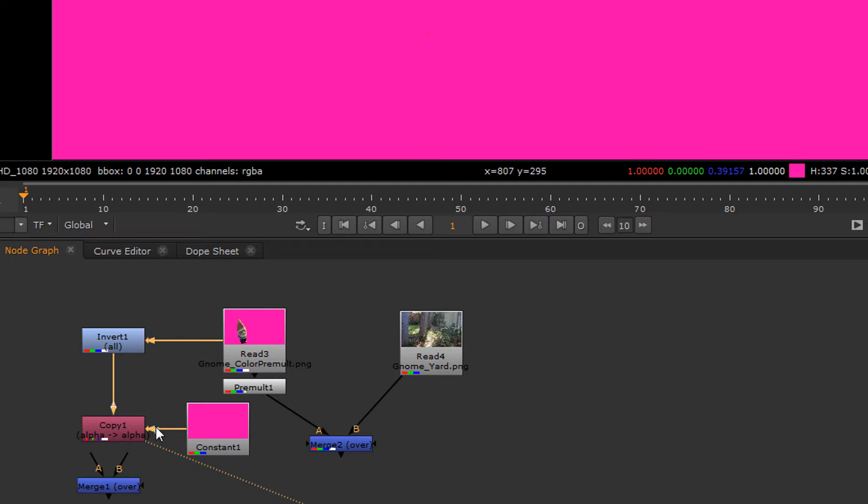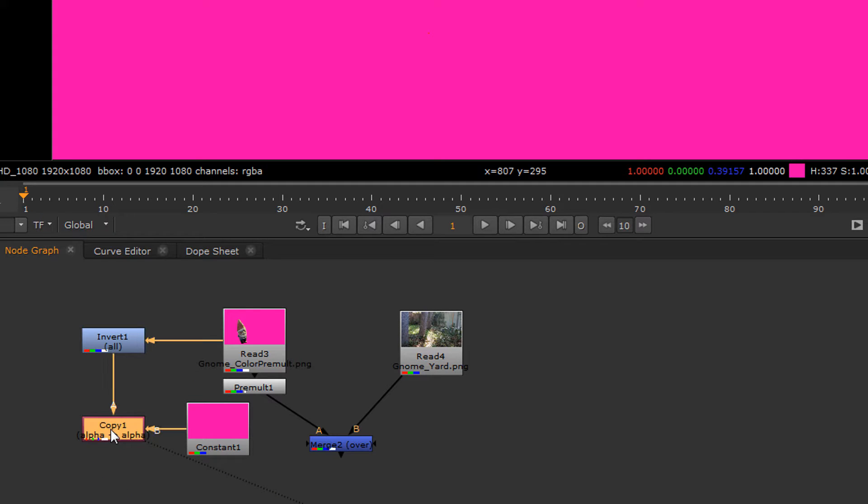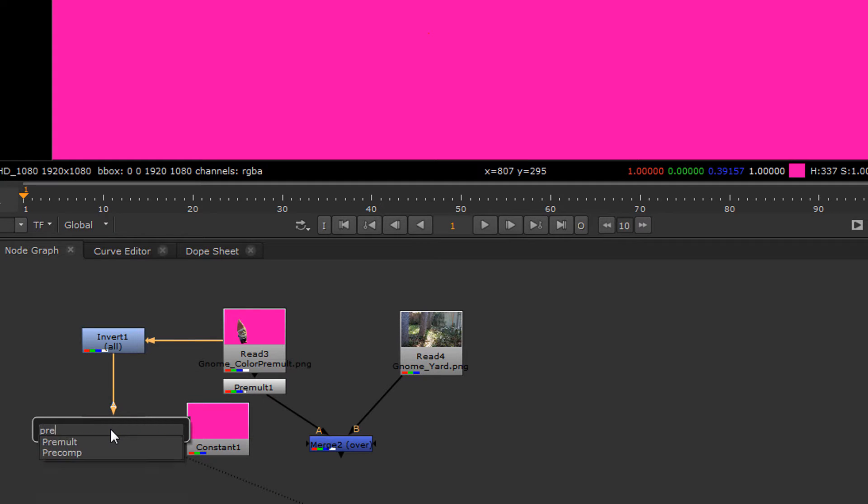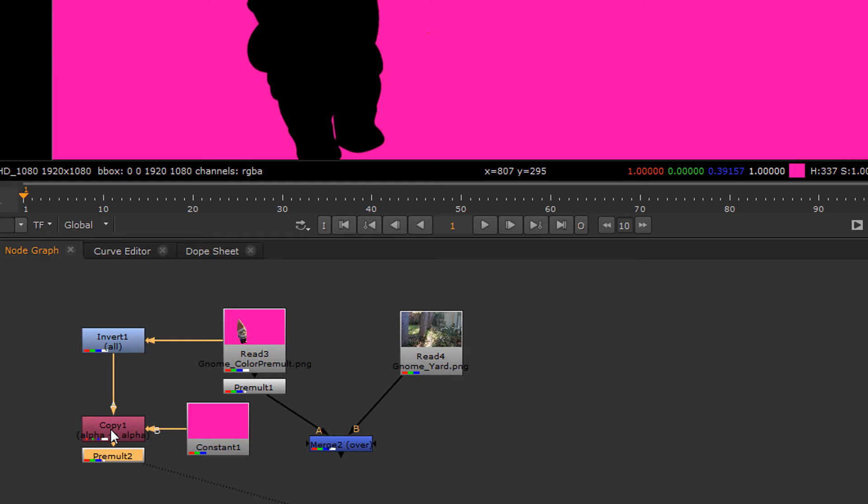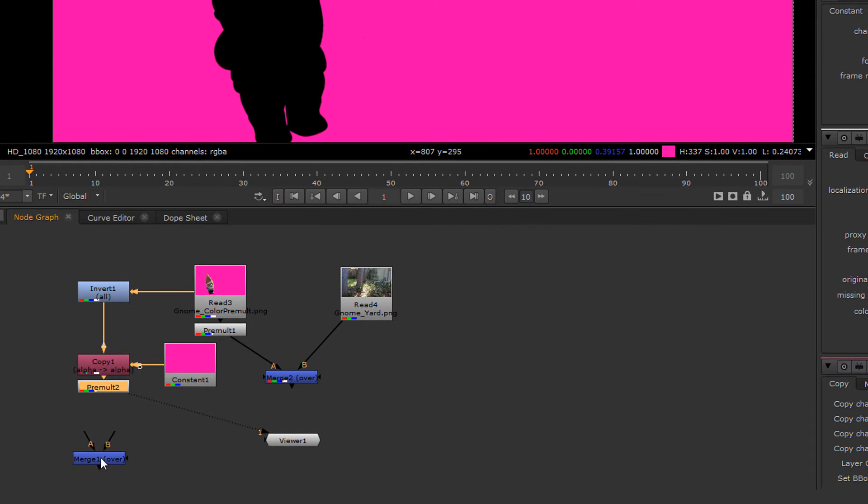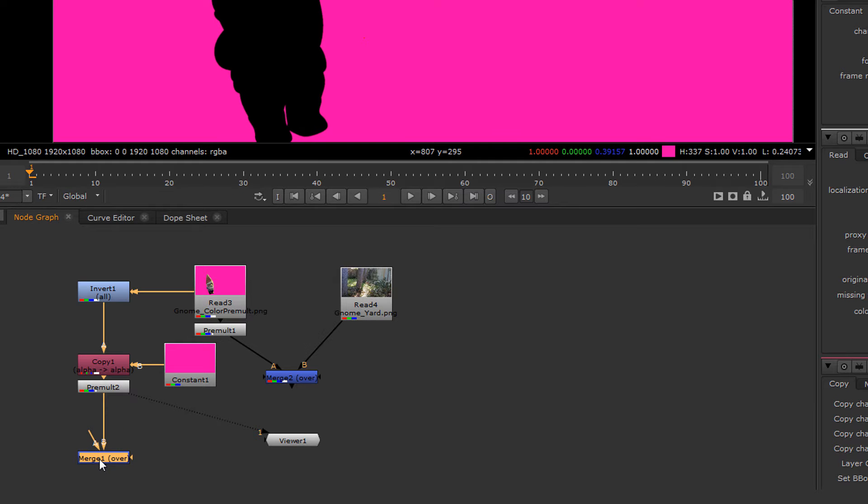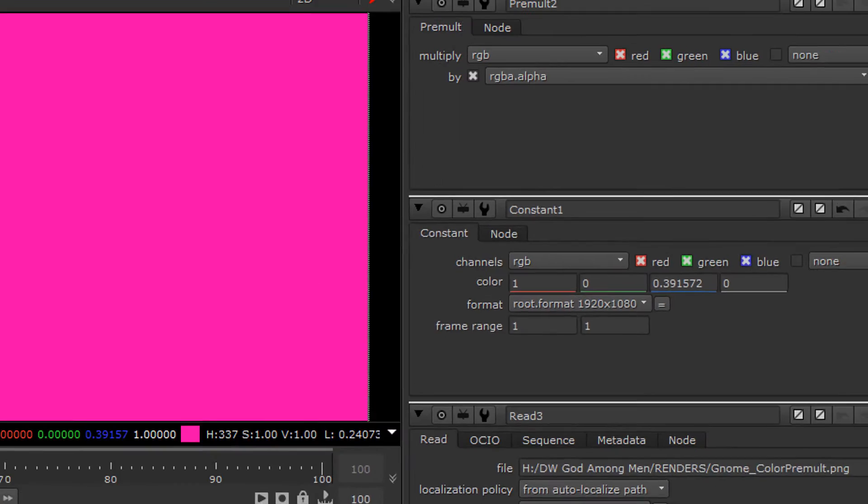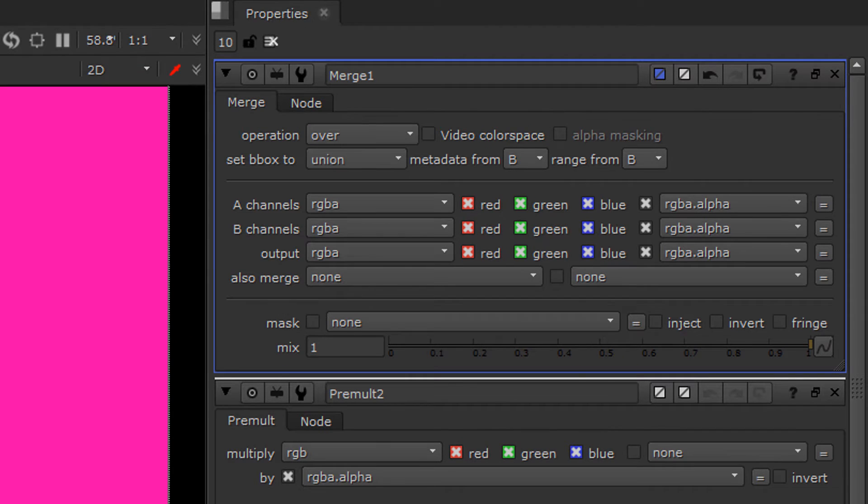We've now done this so that way we can take this and we can now use it to pre-multiply away the color. So now we have an inverse of the color backing.